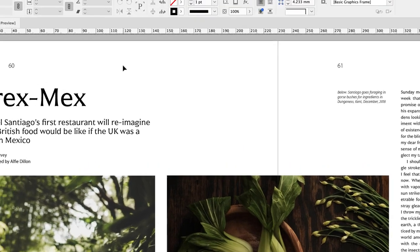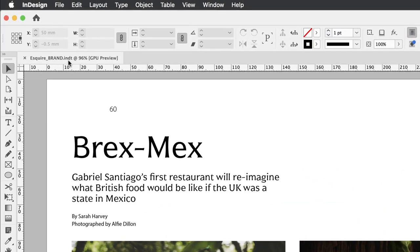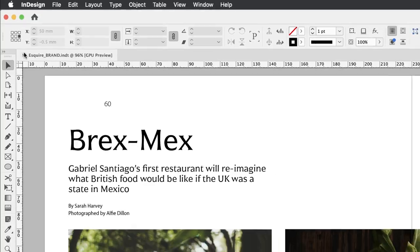If you take a look at the document tab, it now reads Esquire brand dot INDT, meaning that this is now an InDesign template, not like your regular InDesign document. Now I would suggest at this point, close this file down.